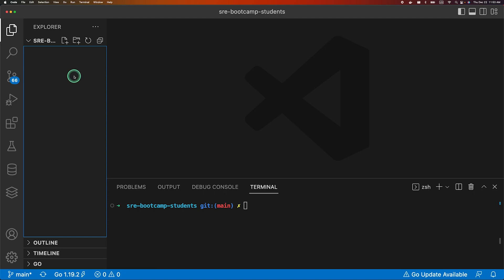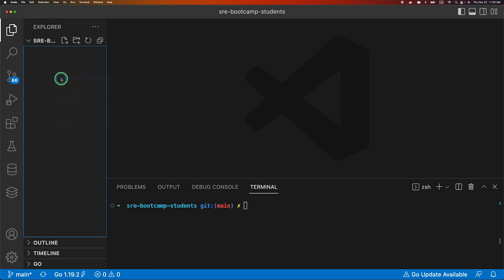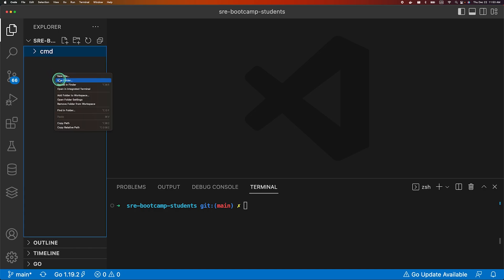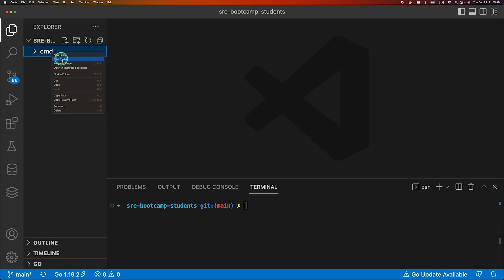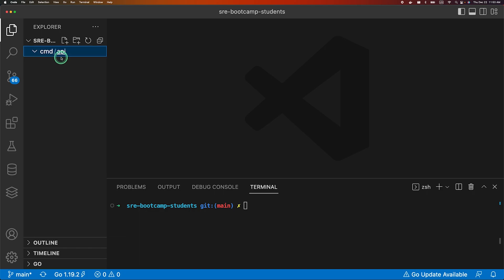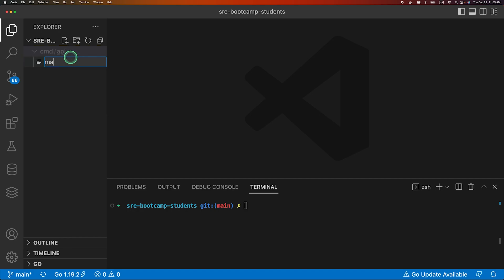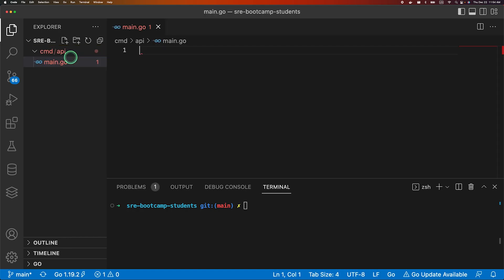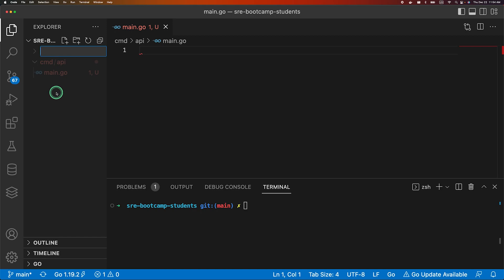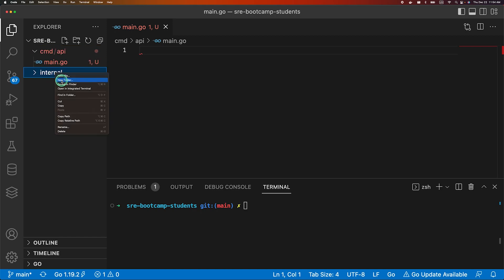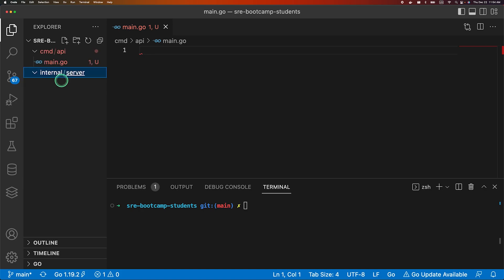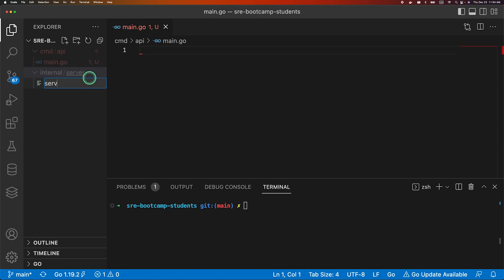Let me first create some initial directories. CMD, which will hold the entry point to our application. Our app is an API, we will be creating our bookstore API. So let's create a file called main.go. And we will create another folder called internal, which will hold the server configuration. Create a folder called server and let's create a server.go file in here.